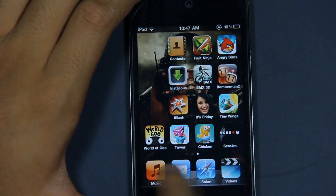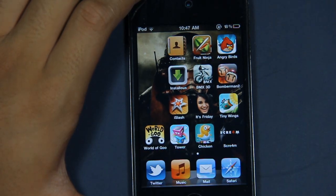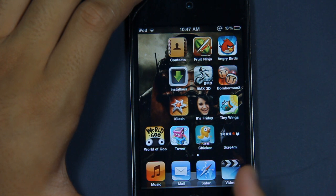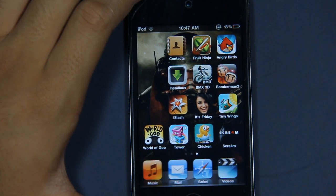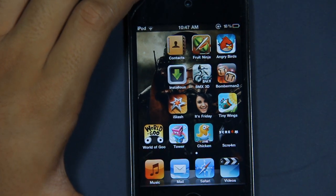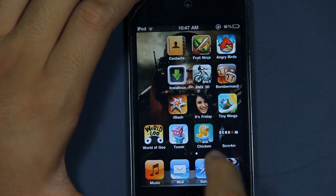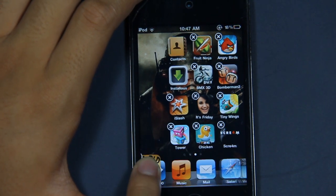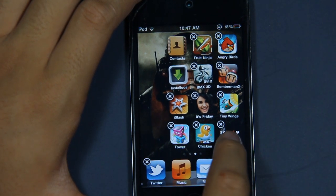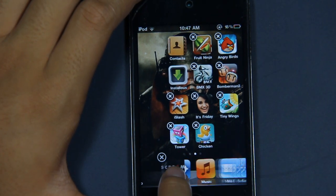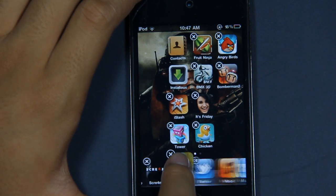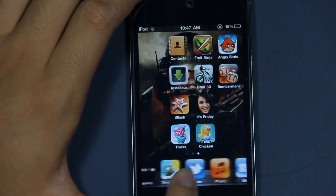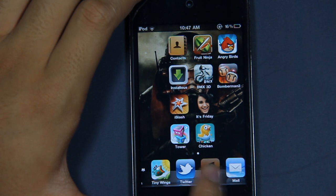It's pretty cool. As you can see, I've got Twitter here and on the other page I've got Videos. I'm just going to put some other apps in here, like World of Goo, Scream, and Tiny Wings. After that you would have a lot of apps here.